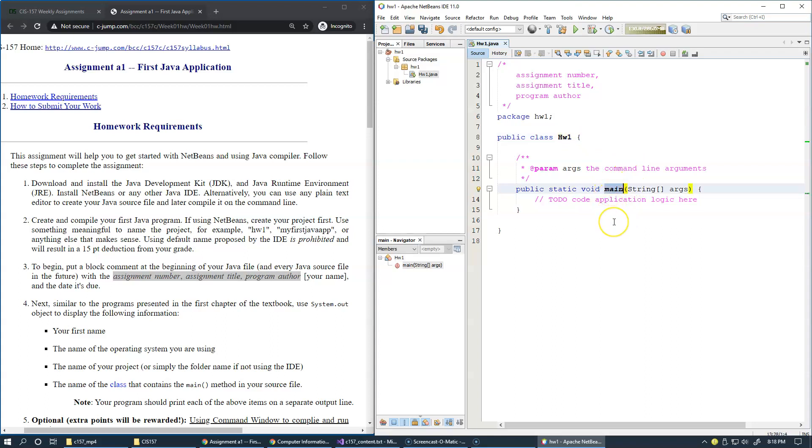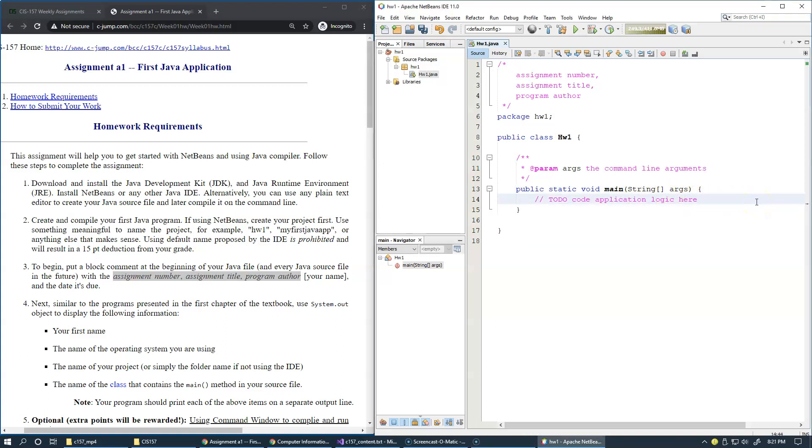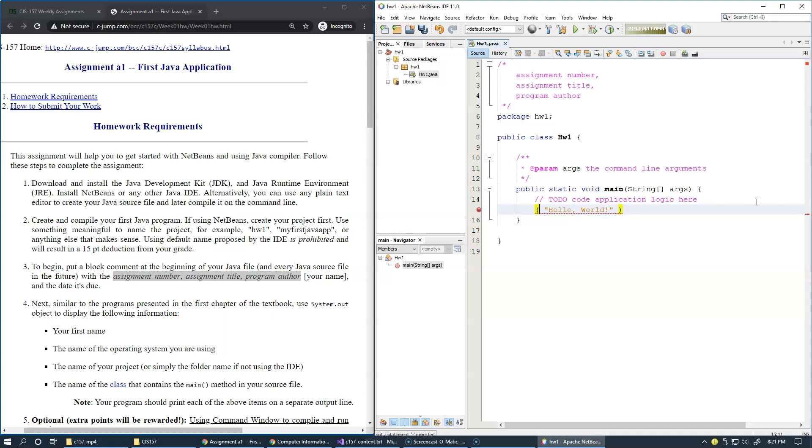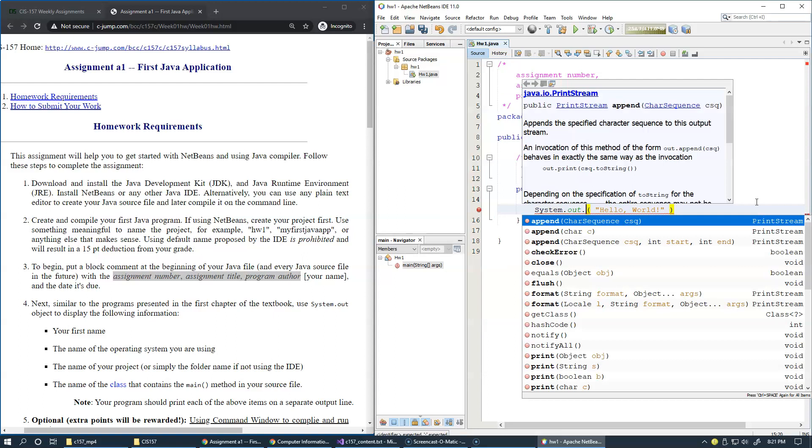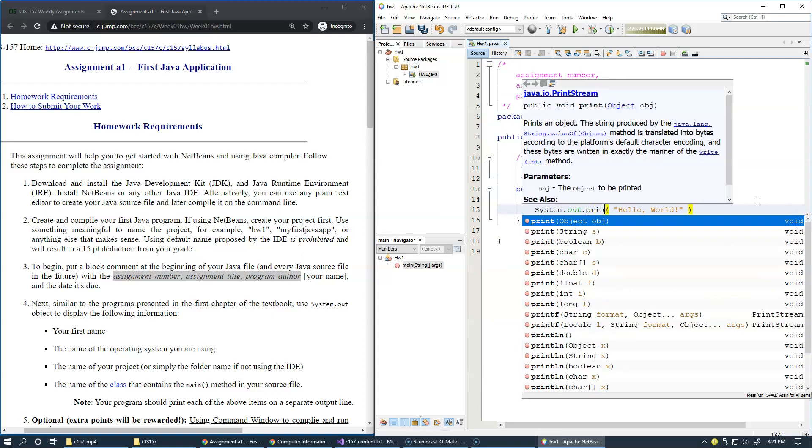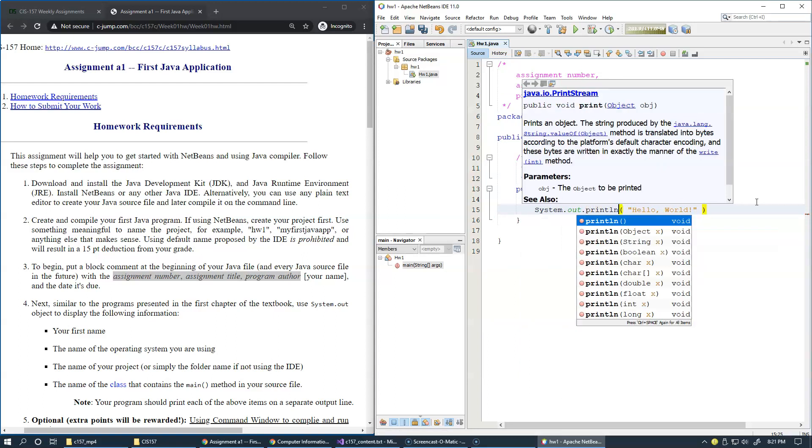Main here is a method which is invoked when the program starts. If I want this application to print hello world message on computer screen, I need to pass this literal string to a system method, system.out.print, print line.